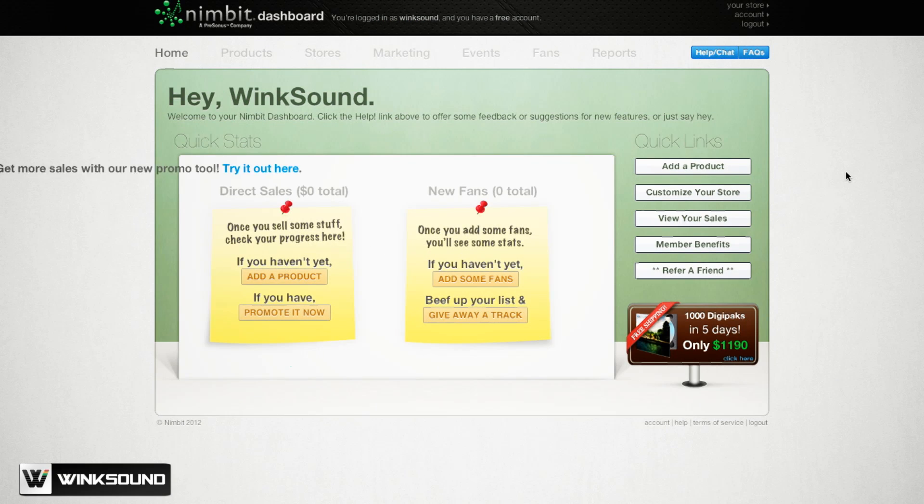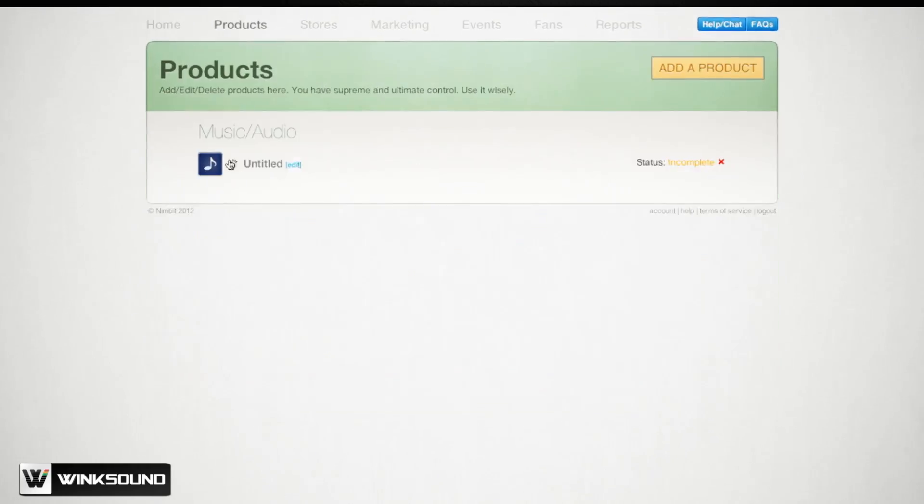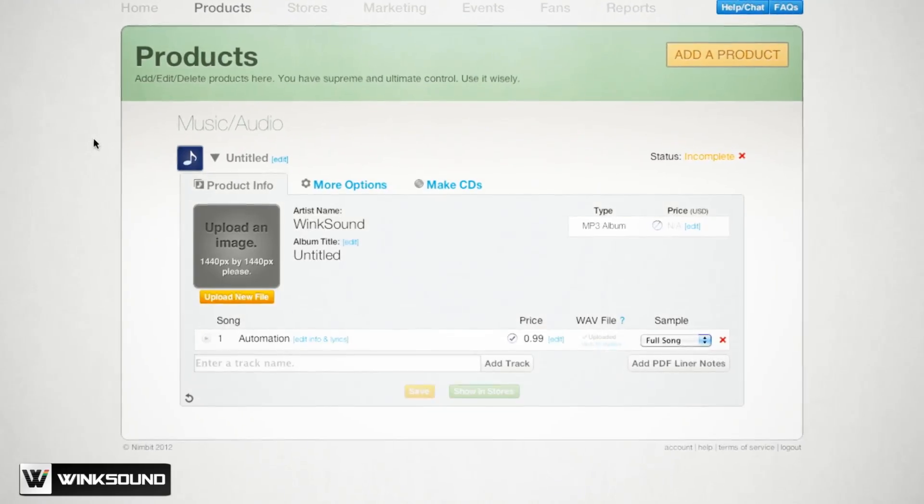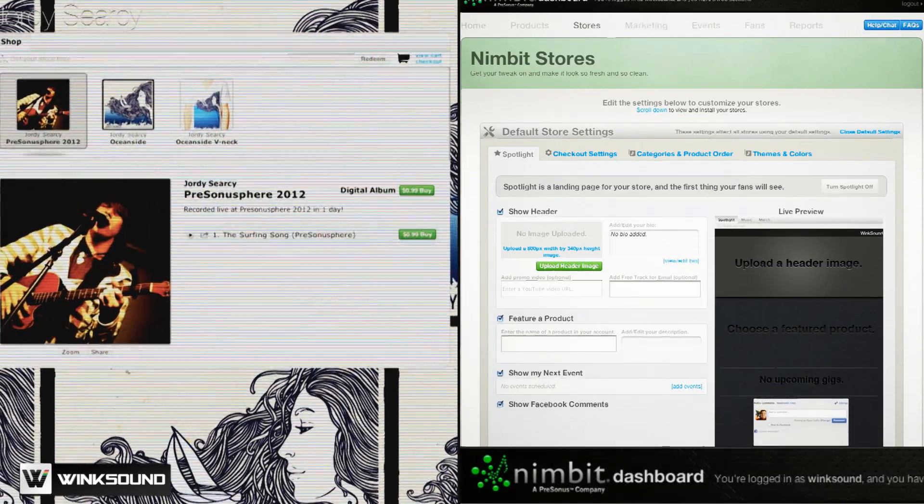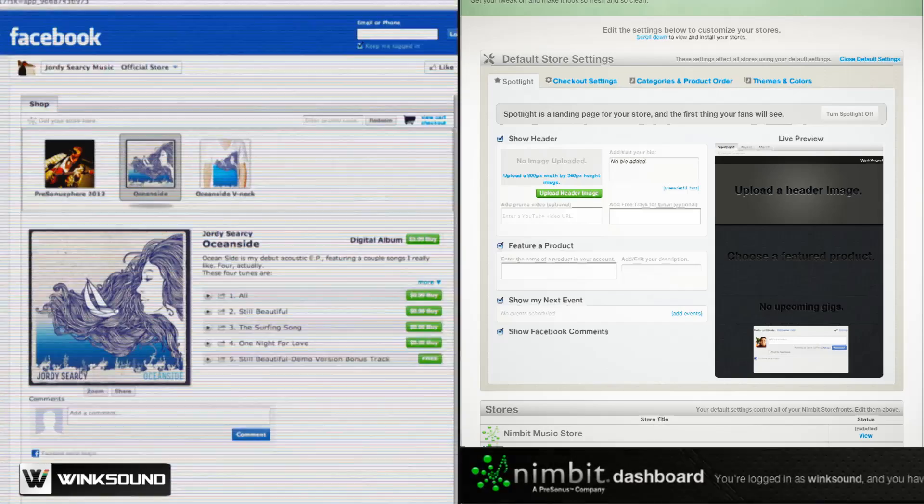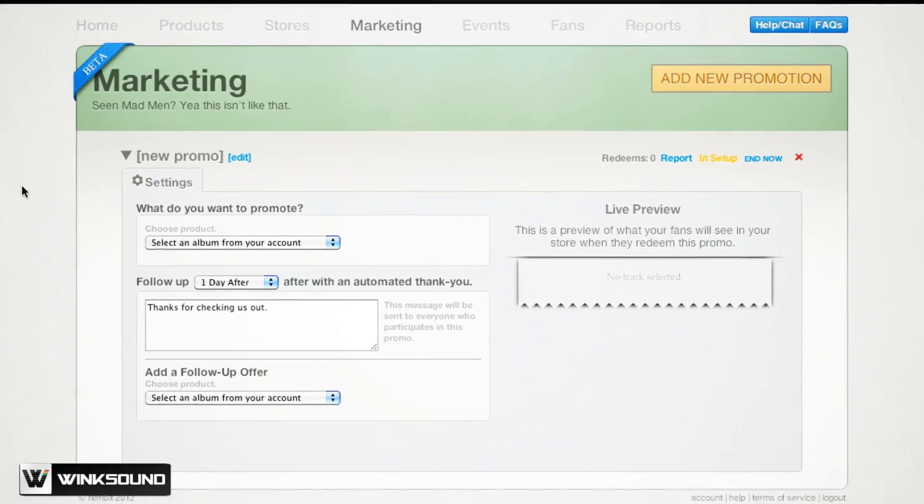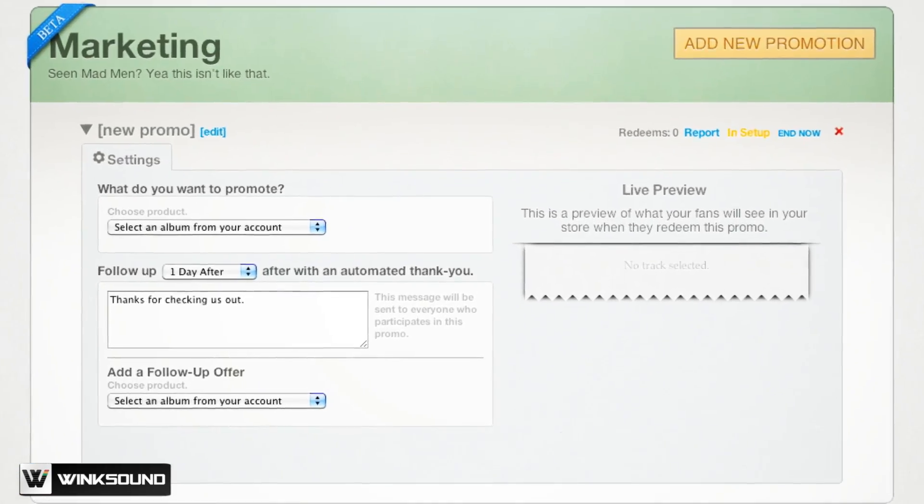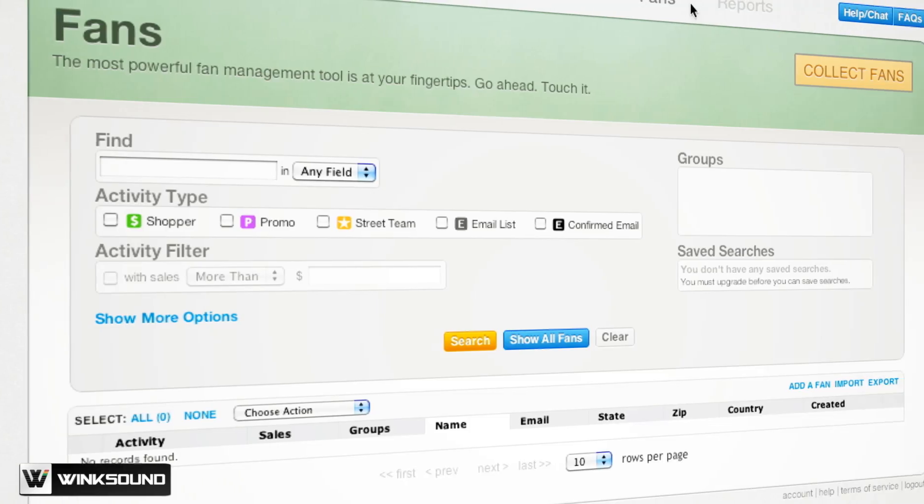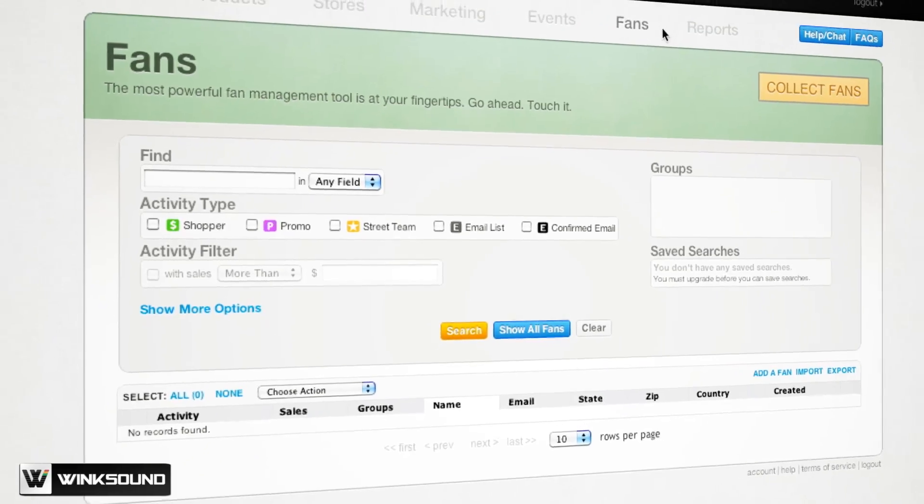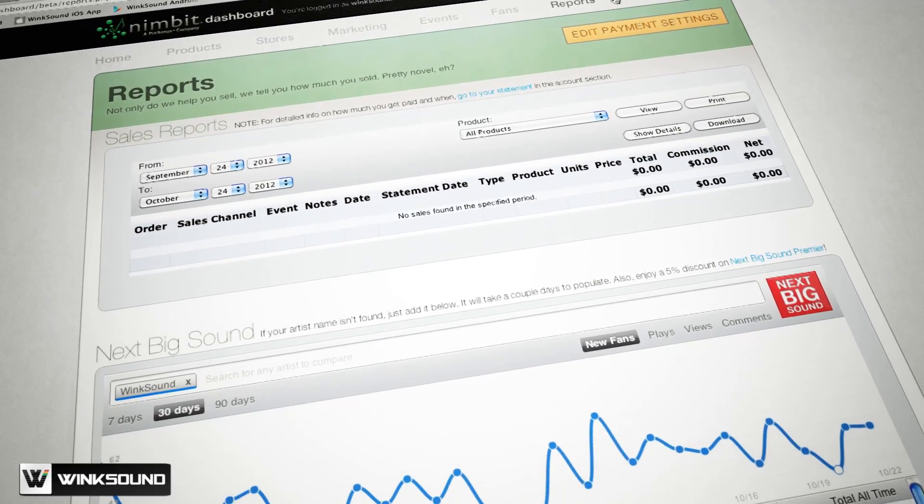Once logged in you'll see the Nimbit dashboard from where you'll create new products, design and manage your online Nimbit and Facebook music stores, launch marketing campaigns, publish live event dates, manage your fan base, and view reports to monitor your growth.